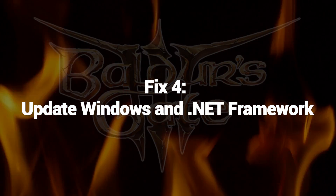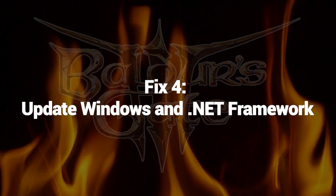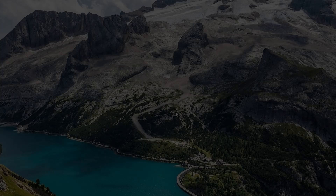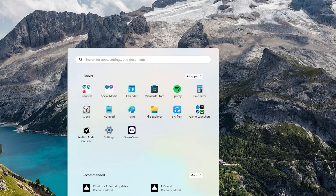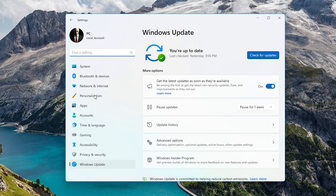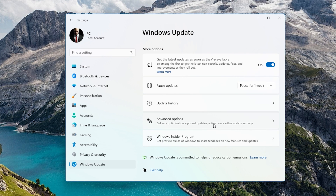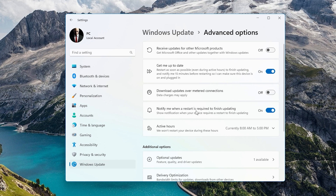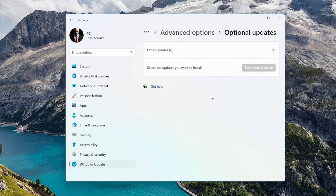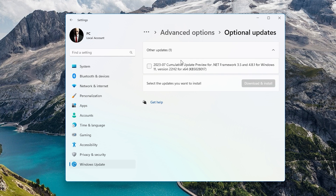Fix 4: Update Windows and .NET Framework. Baldur's Gate 3 depends on specific versions of Windows and the .NET Framework to run properly. Outdated OS and .NET files cause compatibility issues and conflicts that make the game unstable. Windows updates include fixes for bugs and optimizations that improve gaming performance.